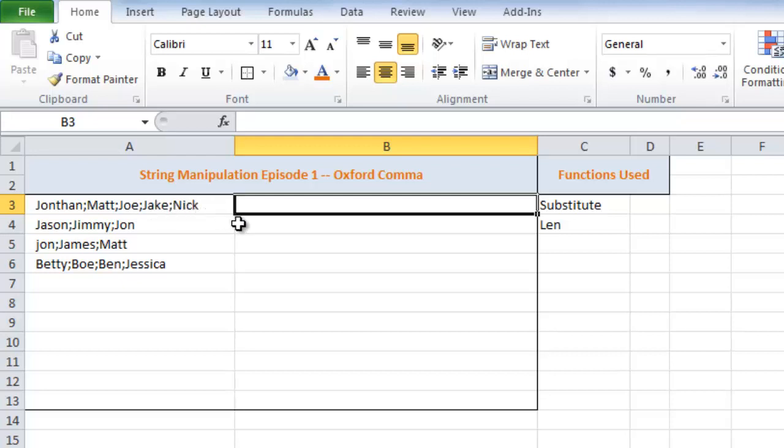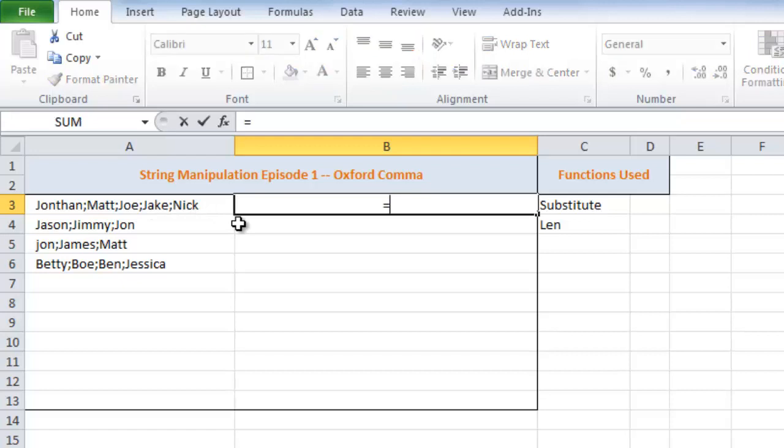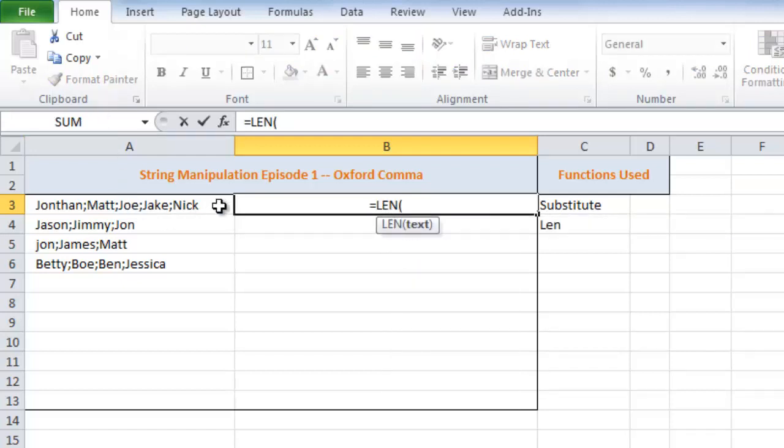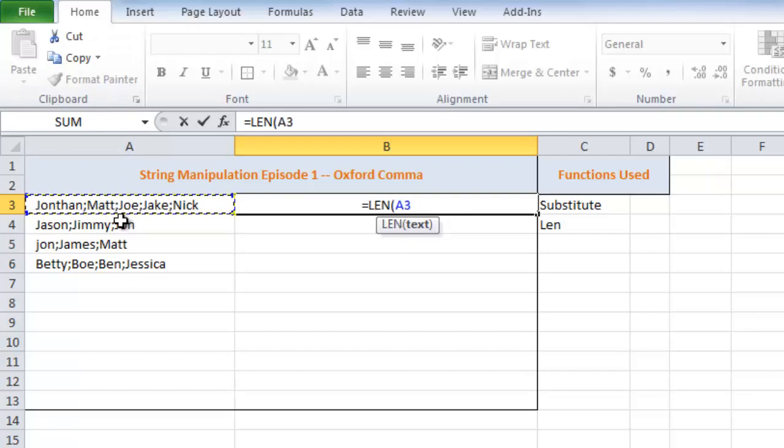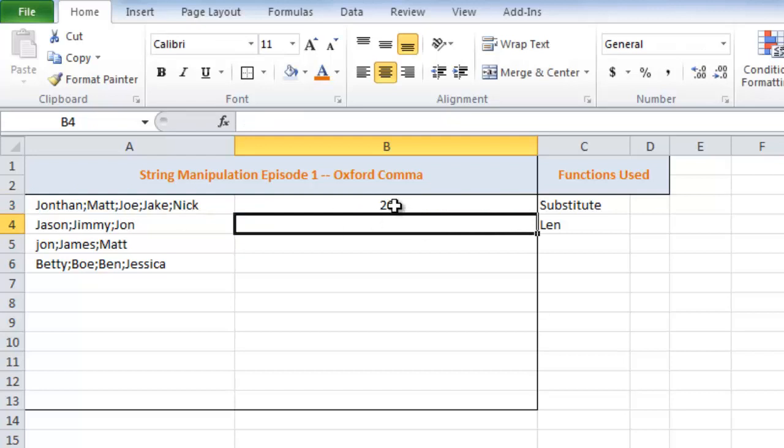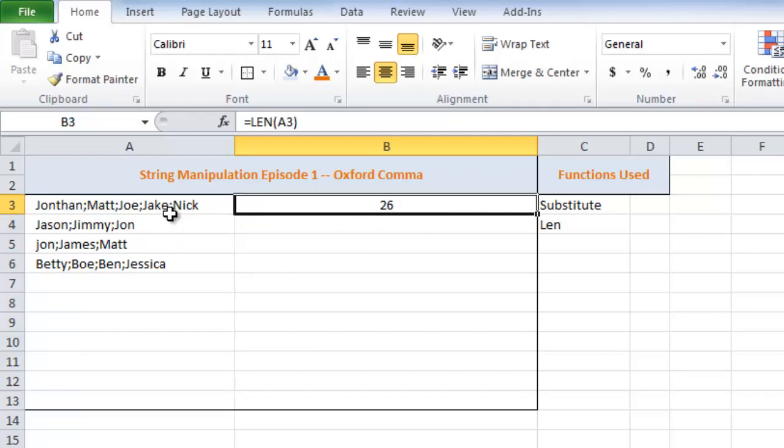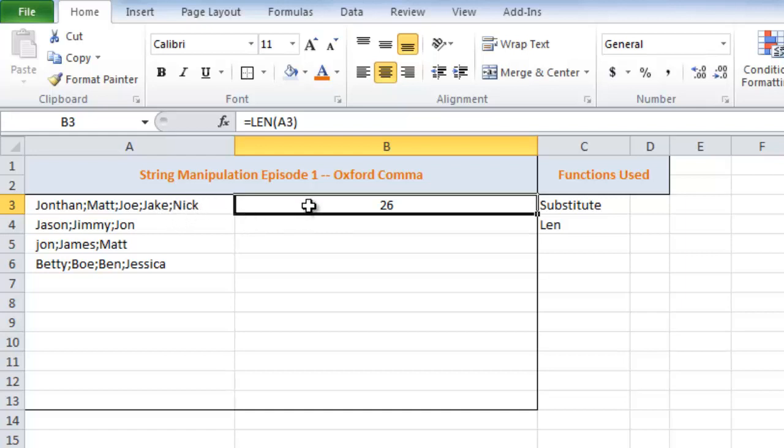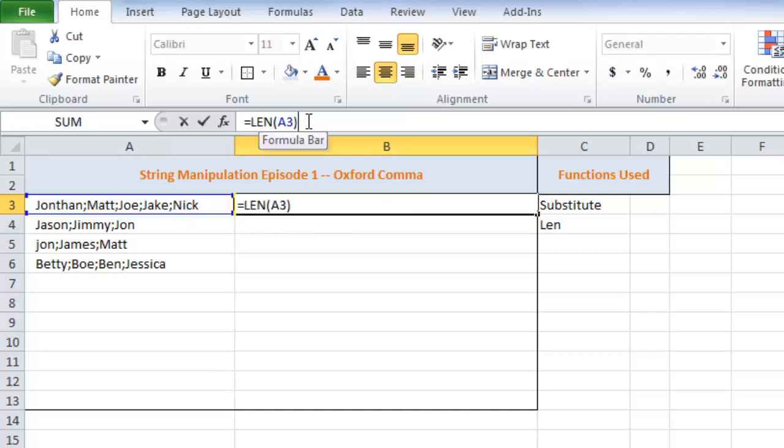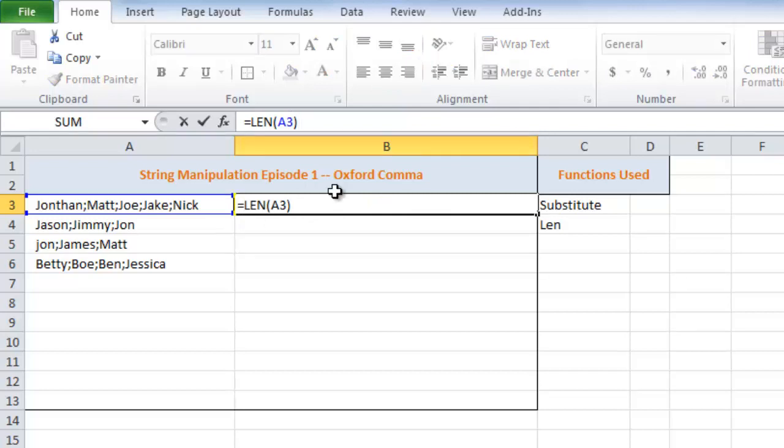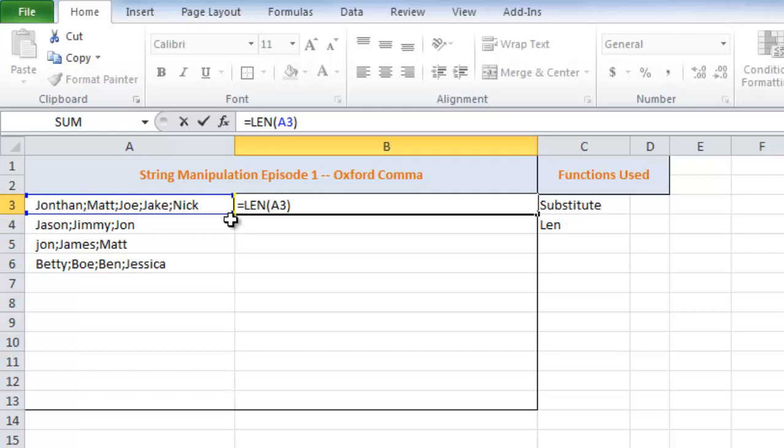There's a formula called len. And what len does is, len actually means length. So if I len and accepts a text as my reference. So if I put len around my A3 cell, it's going to say 26. But what I really like to know is how many semicolons I have. Because I want to find out at which semicolon to put my comma, space, and. So I have len A3 equals 26. But how do I get 4, right? Because we have 4 semicolons here.